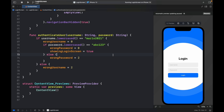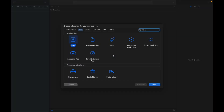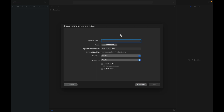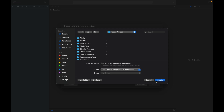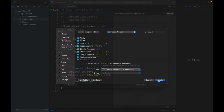The first thing we want to do is hold Shift+Command+N to create a new project. We'll click on App and type in LoginScreenUI, or whatever product name you want to give it. We'll be using SwiftUI for the interface and Swift for the language, so go ahead and click Next and then Create Project.